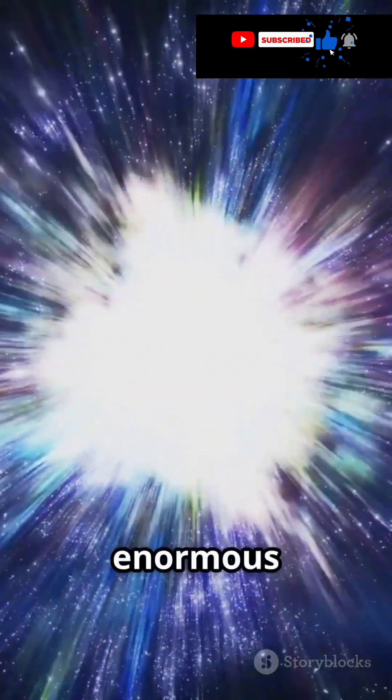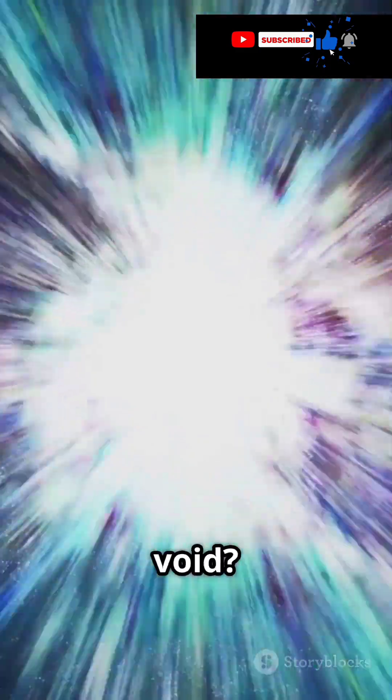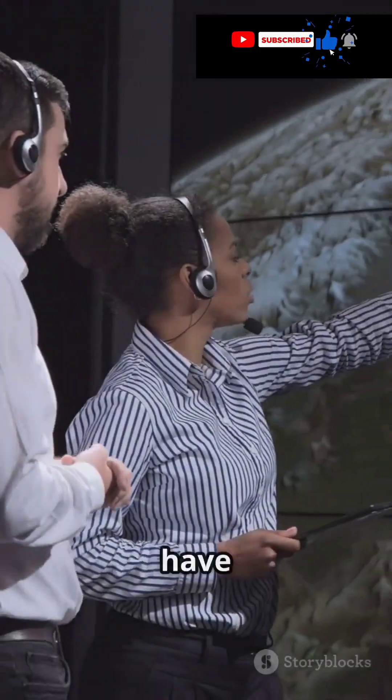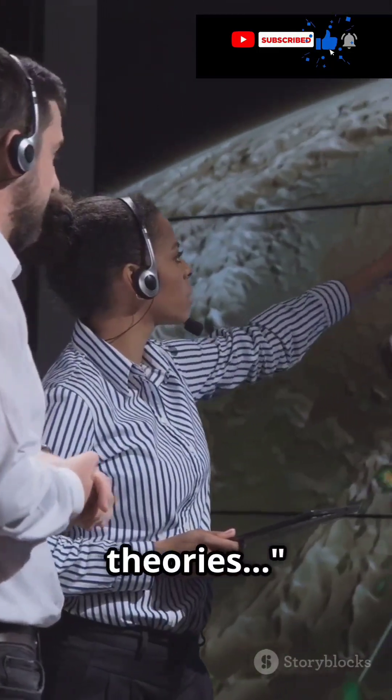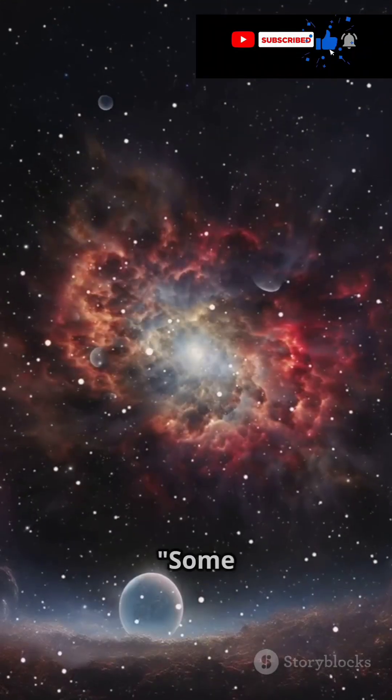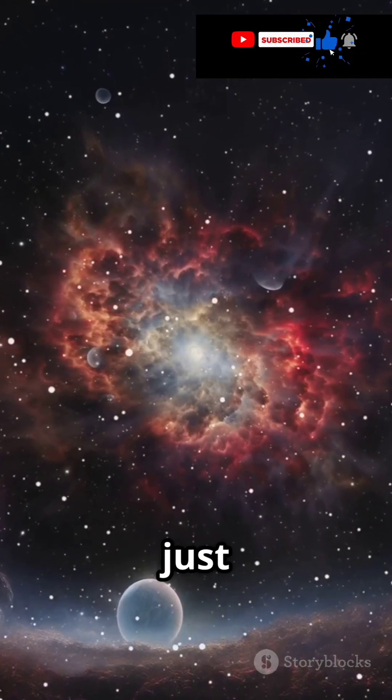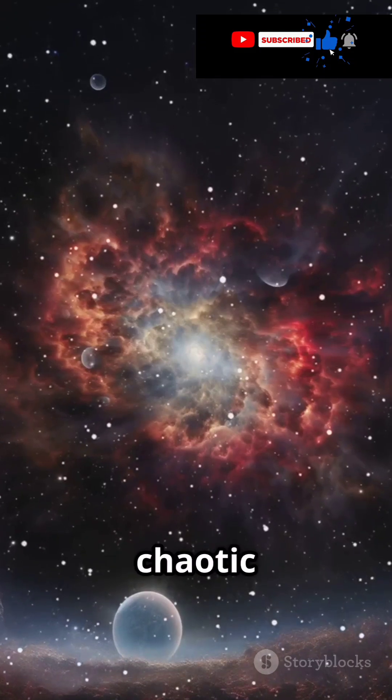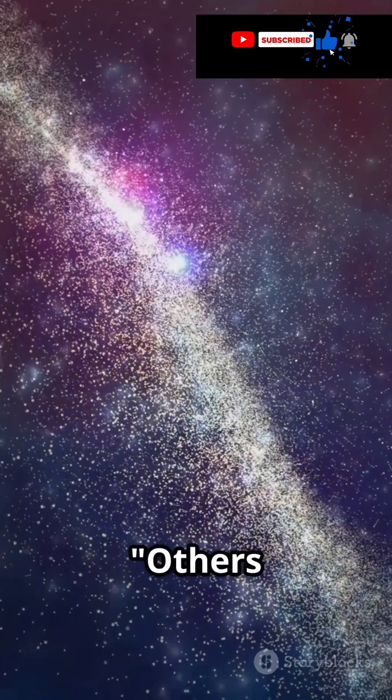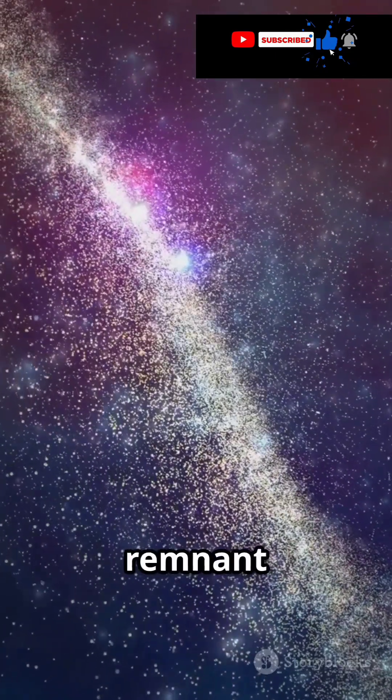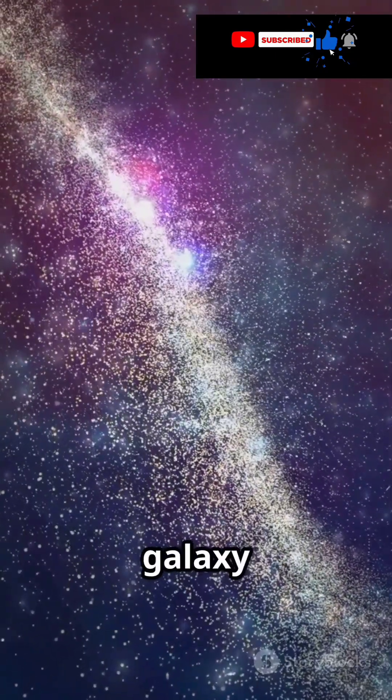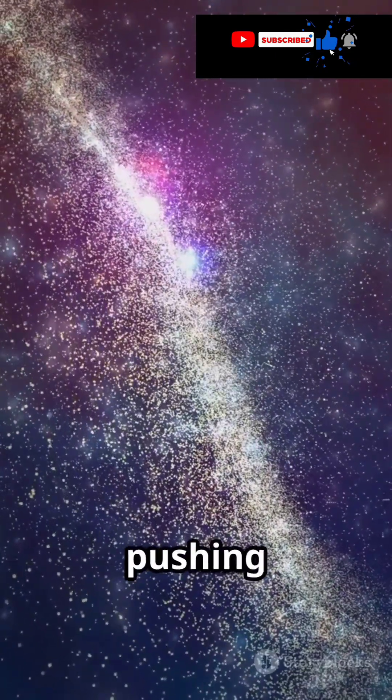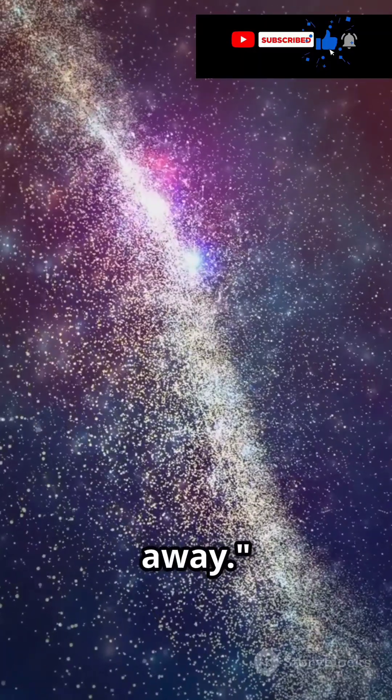What caused this enormous void? Scientists have a few theories. Some believe it's just a natural result of the universe's chaotic birth. Others think it's a remnant of ancient galaxy clusters pushing matter away.